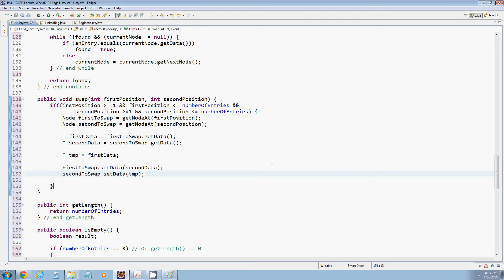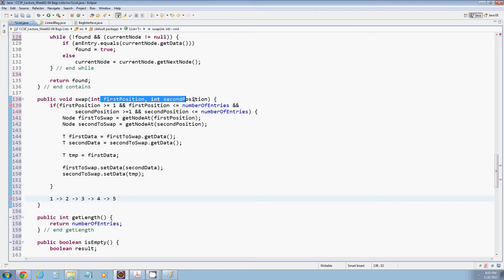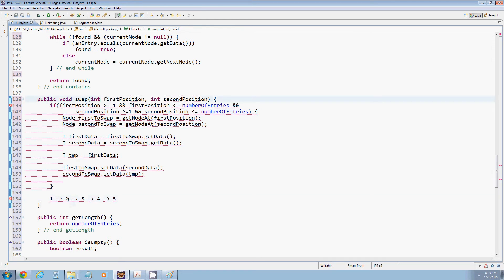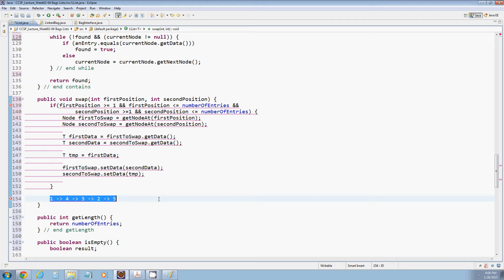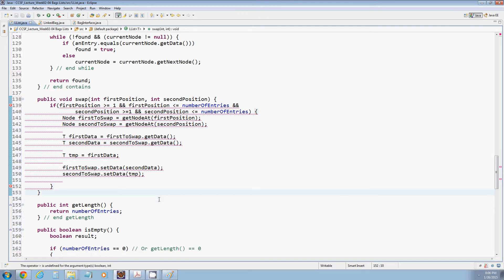And that will essentially swap the data in the chain. So if our original chain was one, two, three, four, five, and we wanted to swap two and four, first data will be two, second data will be four. And then the node that points to two will get second data and the node that points to four will get first data. We haven't changed anything about their node structure because we haven't changed any dot next pointers. What we've done is swapped out the data pointed to by two nodes.